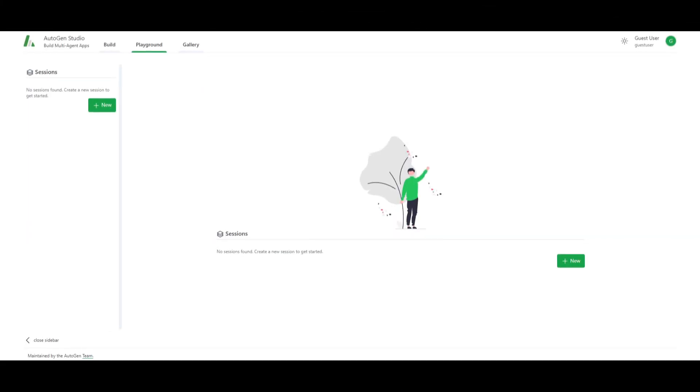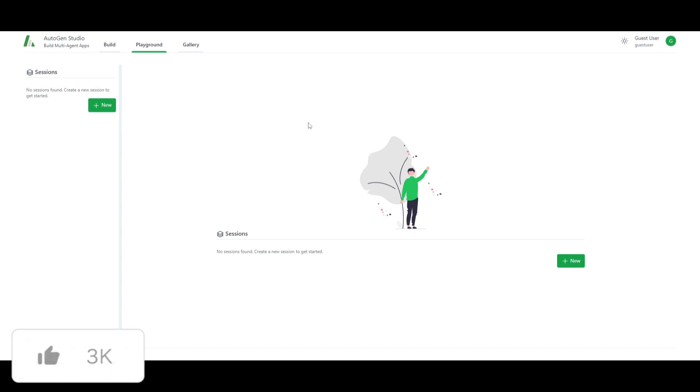And that's specifically for this Autogen Studio UI. If you want me to create another video on this where I can create potential agents with this, I can definitely make another video on that. But that's basically it for today's video on Autogen Studio. I hope you enjoyed this video and you got some sort of value out of it.